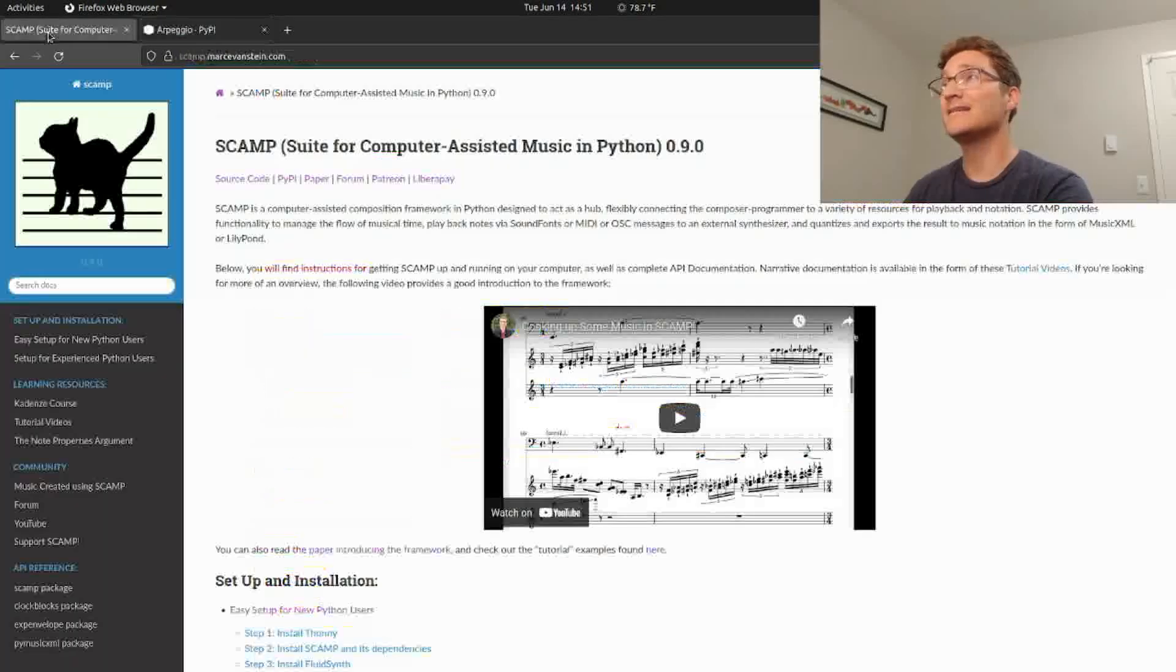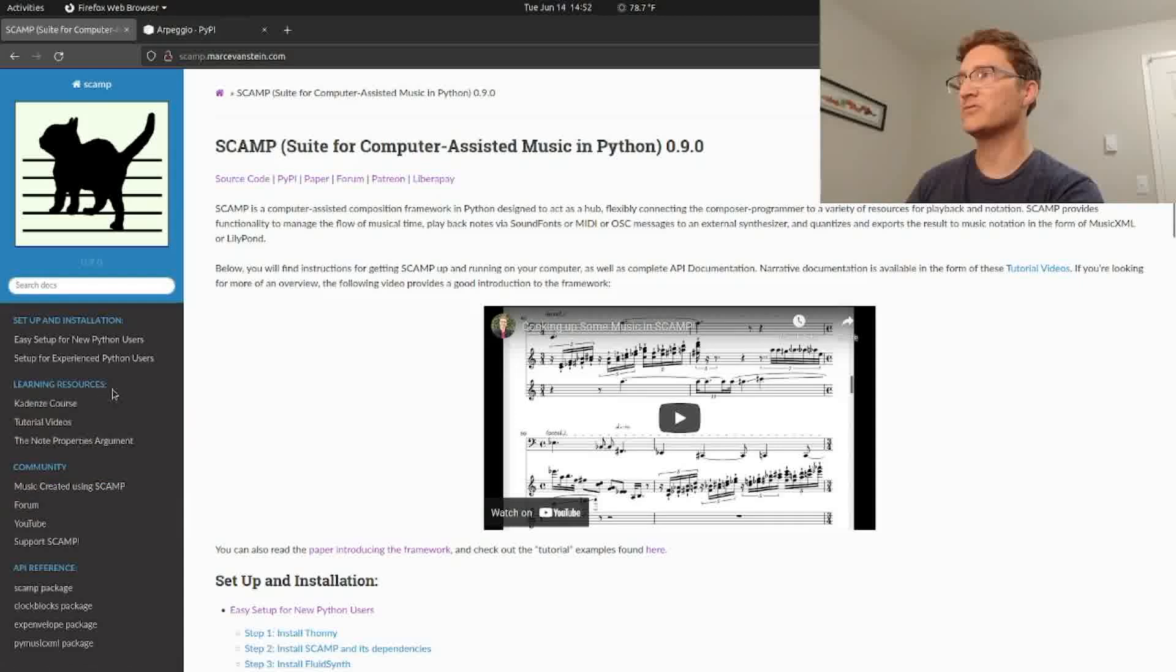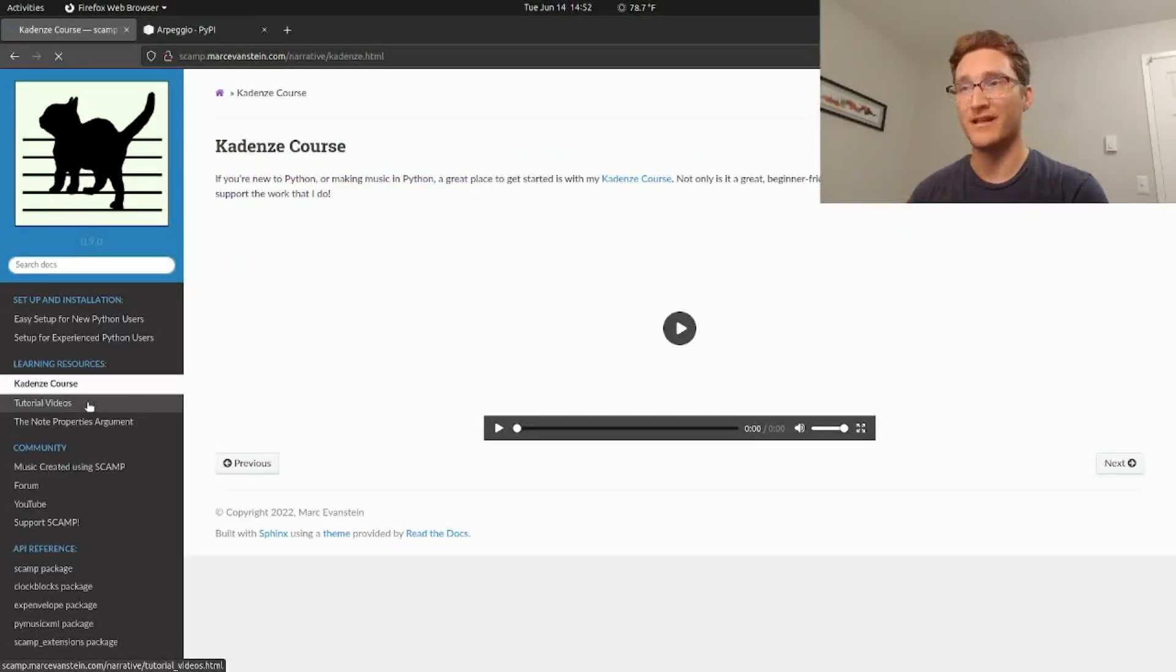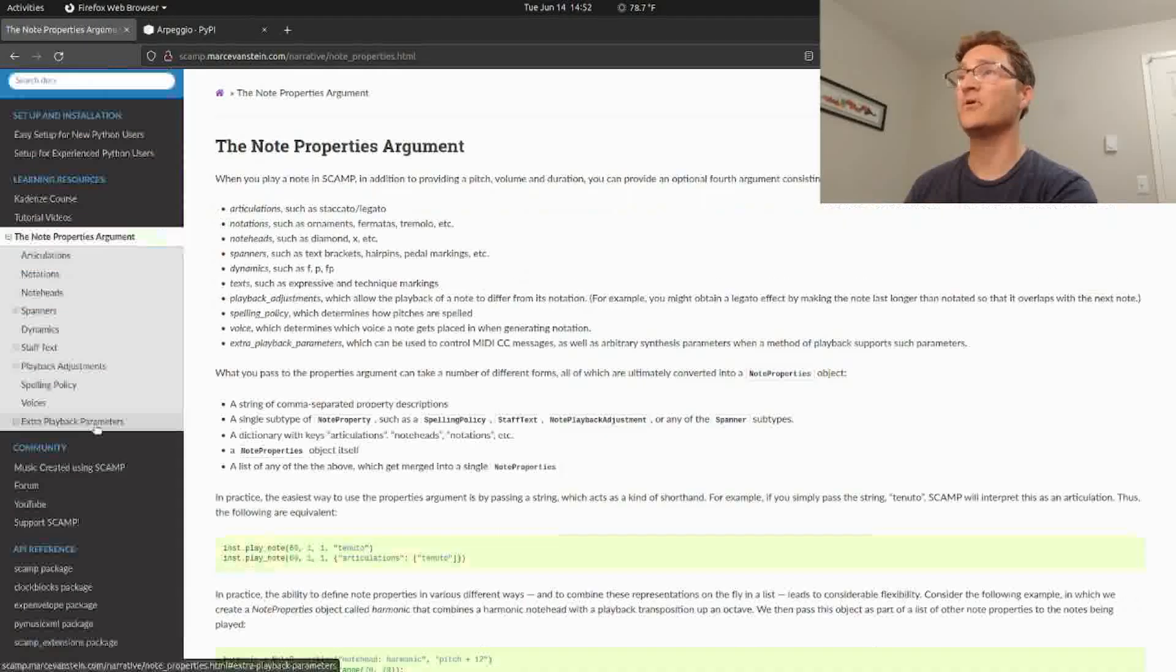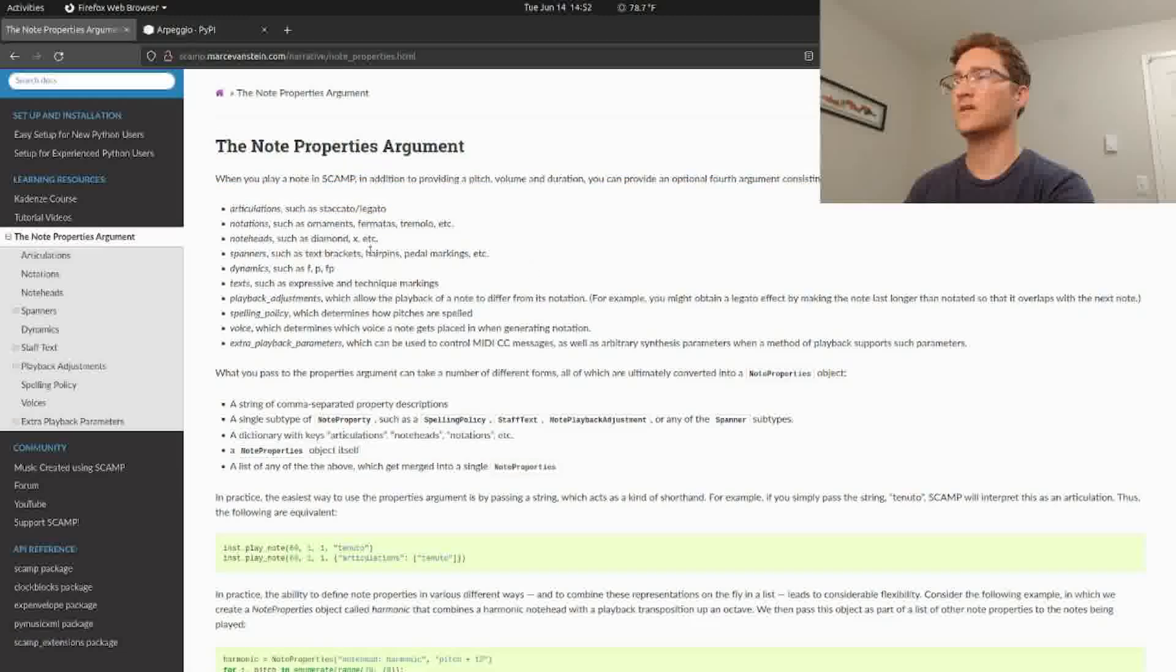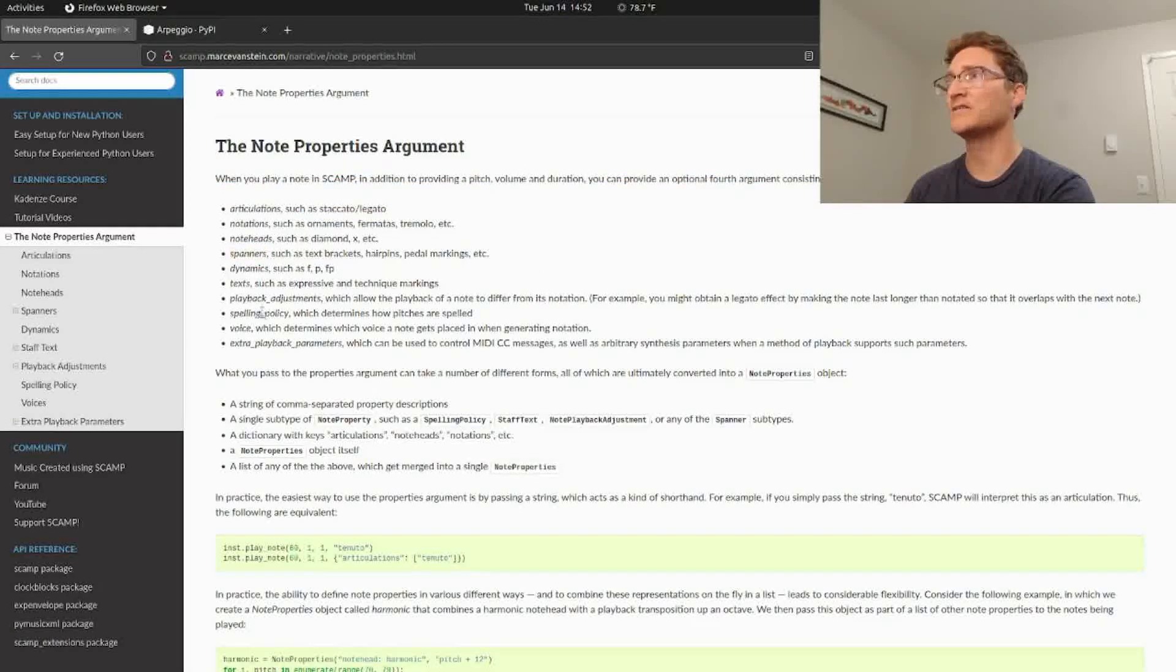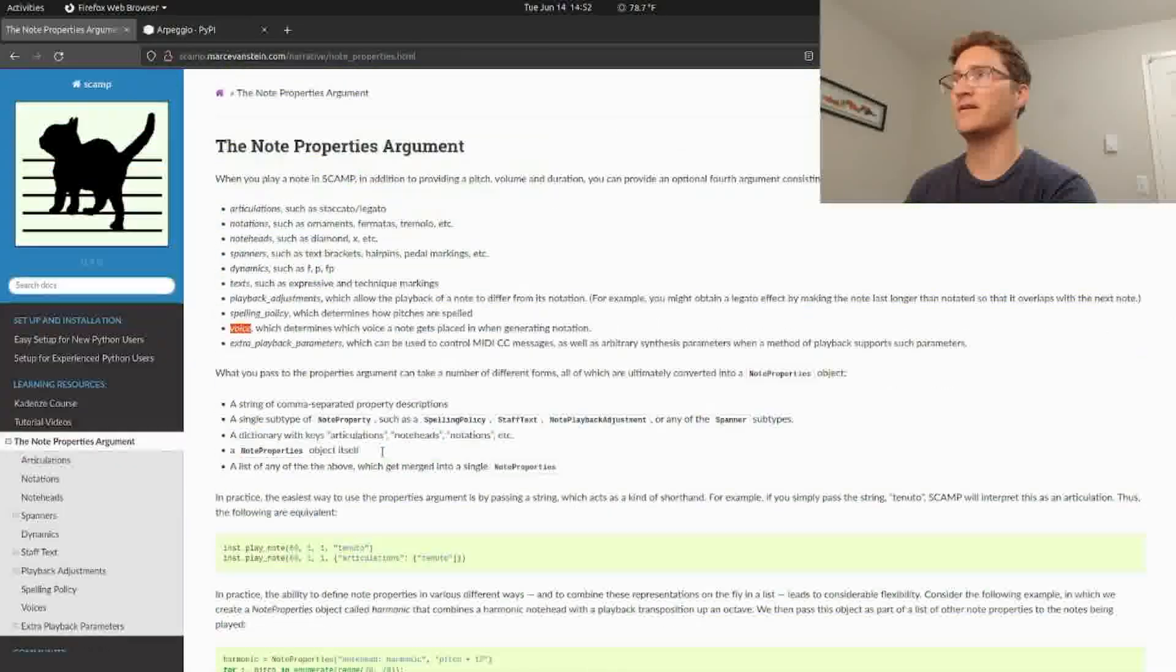Lastly, I've really updated the documentation for SCAMP. On the home page now we have several learning resources: the Cadenze course, which you should all take because it helps support all of this work that I'm doing, the tutorial videos, and really importantly, an in-depth explanation of the note properties argument. So all of these spanners that we're adding, or anytime that you want to add dynamics or text or change the spelling of a note or put it in a different voice, all of that is finally explained here.